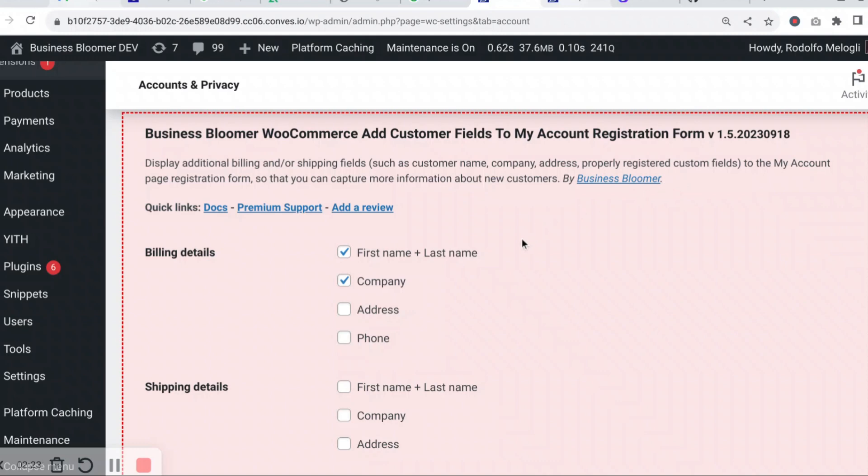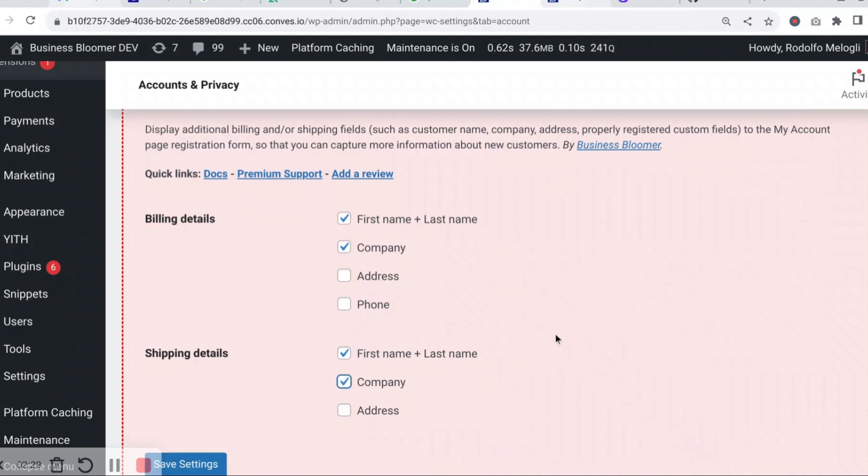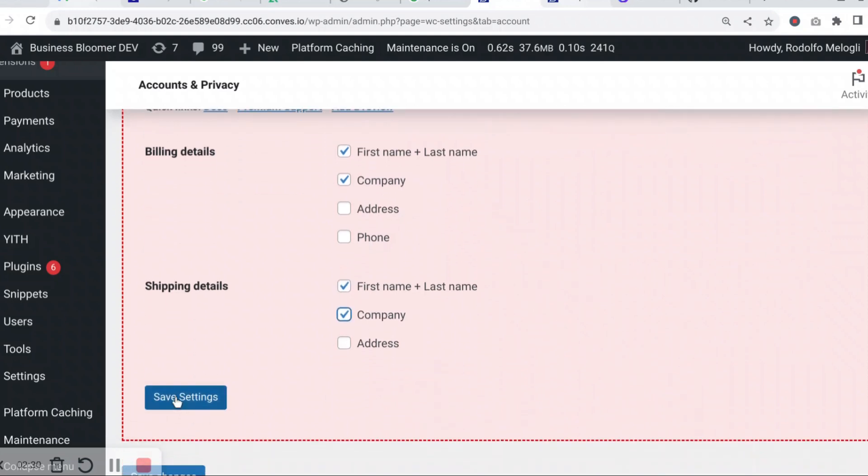If I also want to add shipping first name and company, I save the settings.